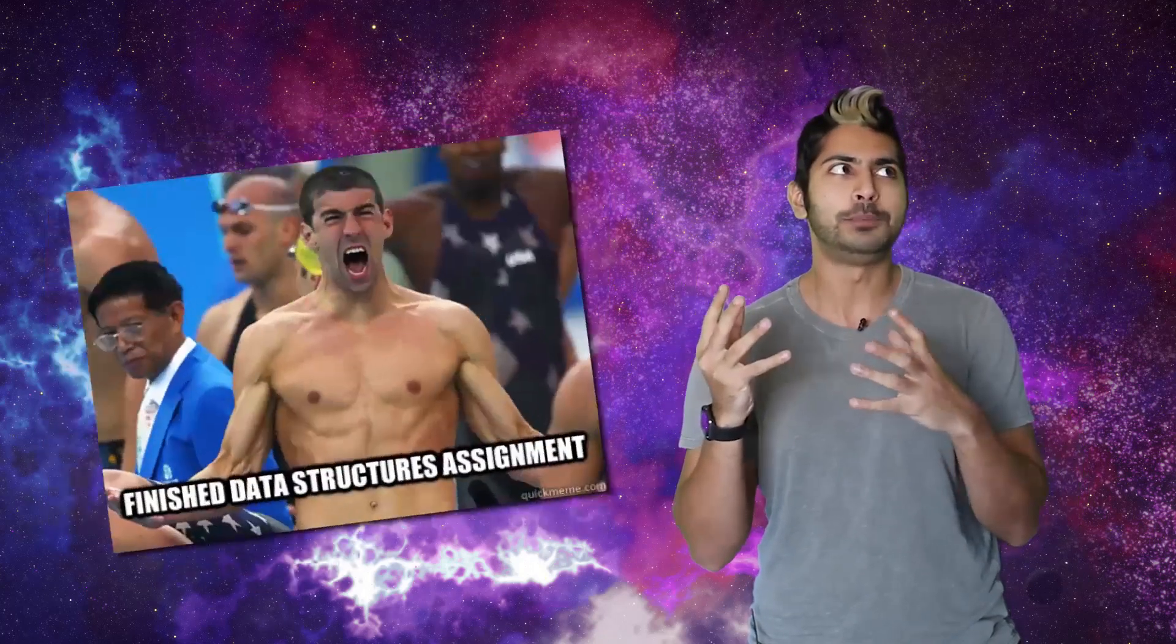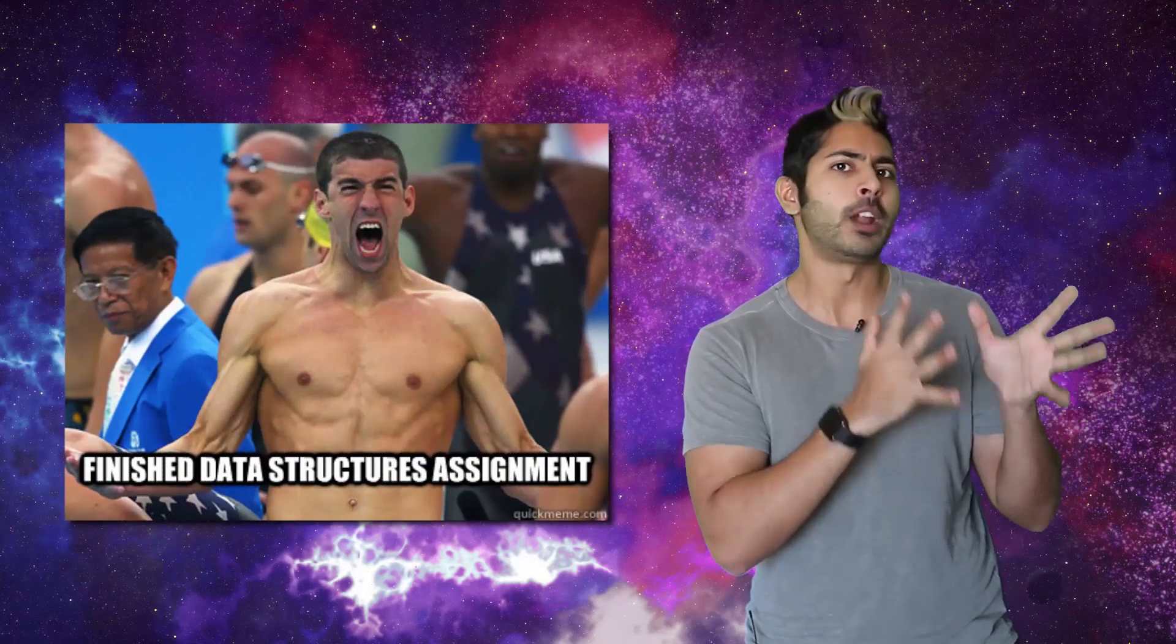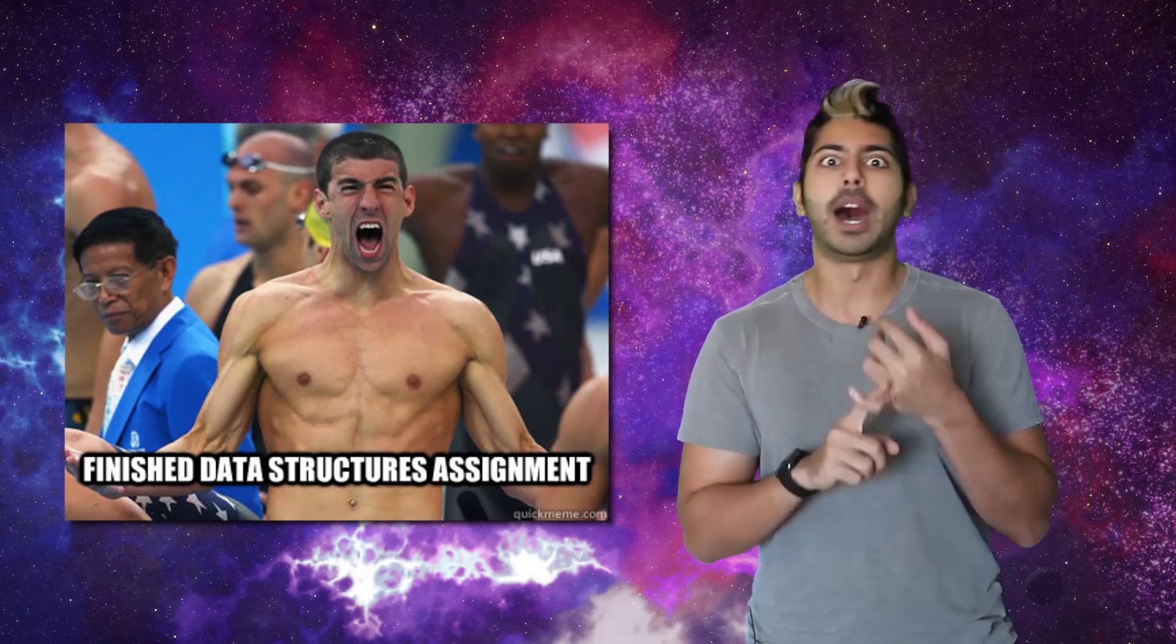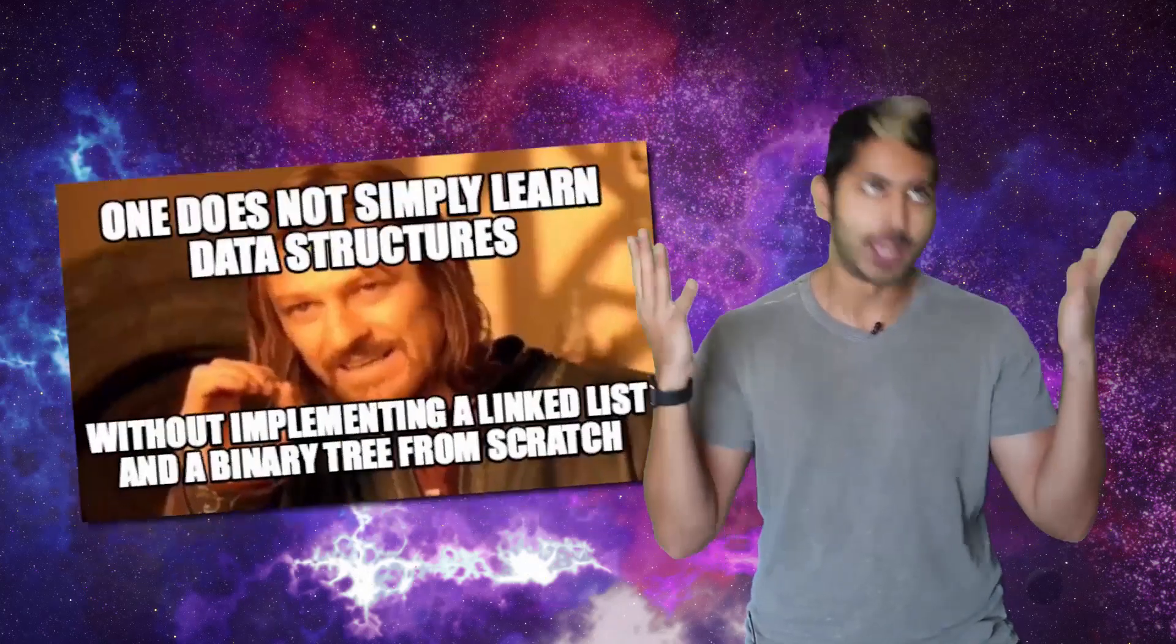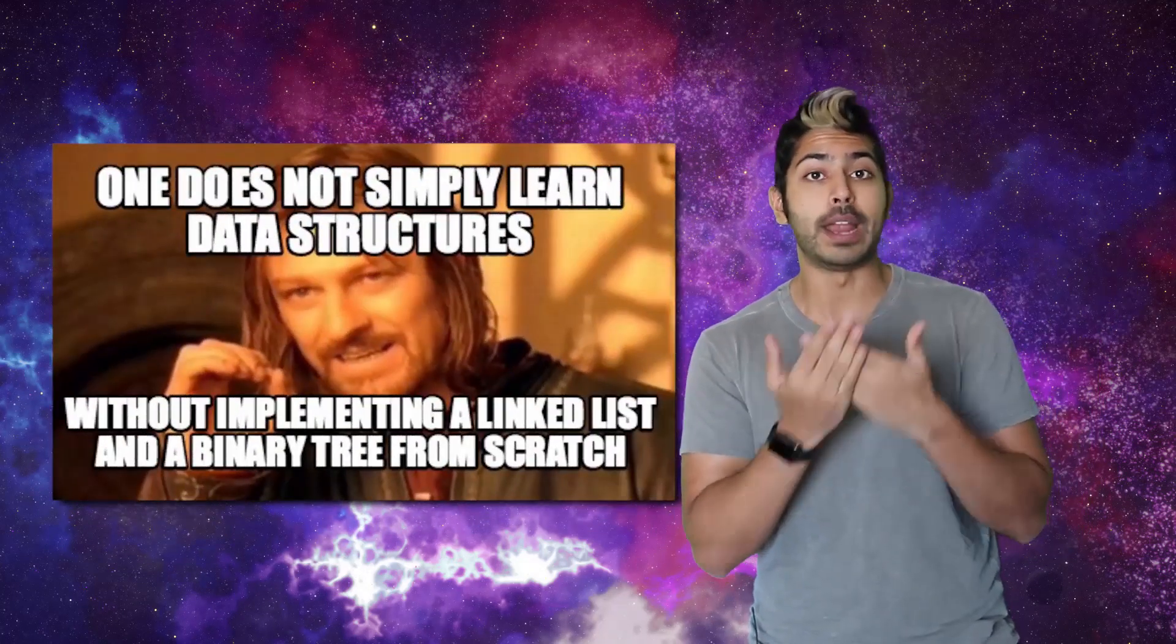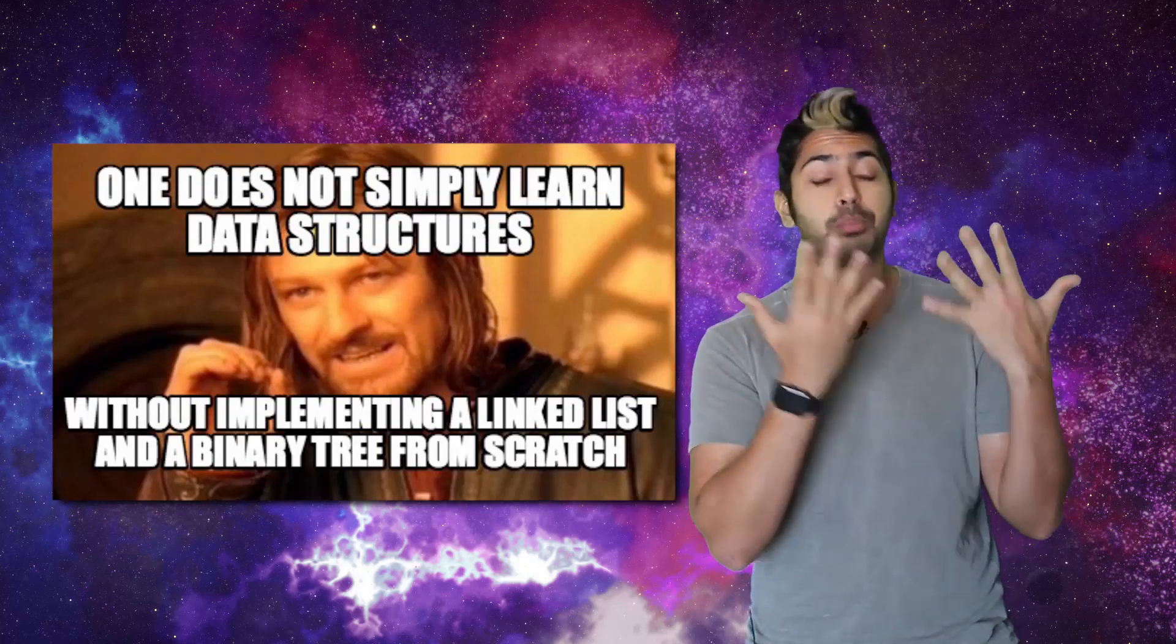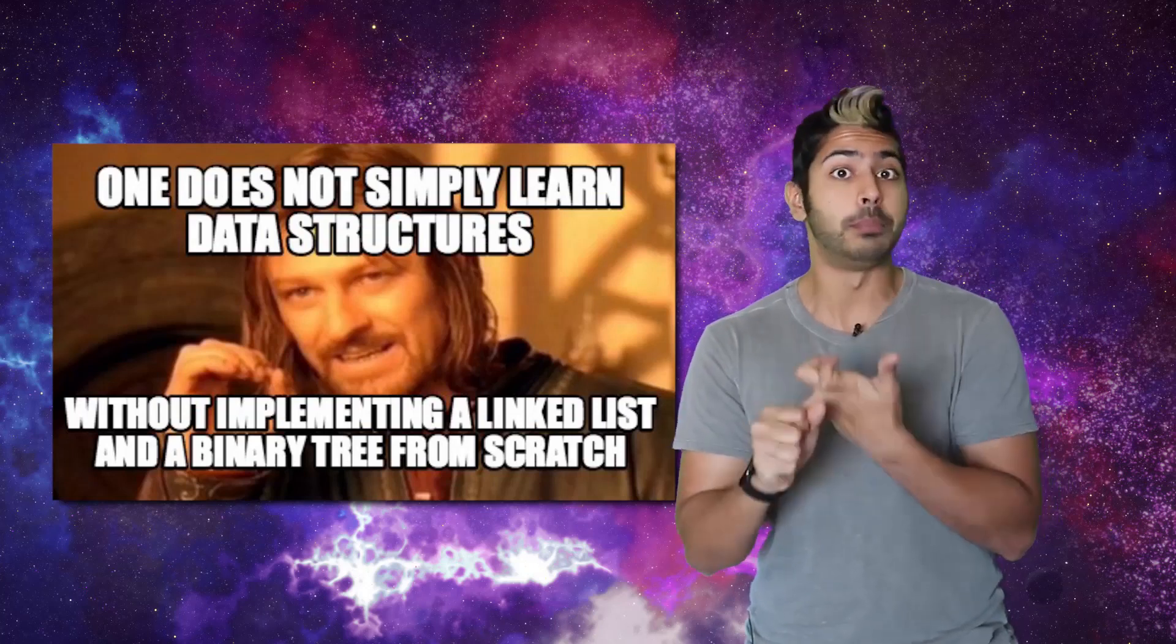And at the time it seemed ludicrous. How could that be more important than say learning something much more exciting like robotics or computer vision? Well, it turns out they were right. Being able to build cool things for the endless applications of computer science requires you to understand how to properly store data and manipulate it to accomplish your task.